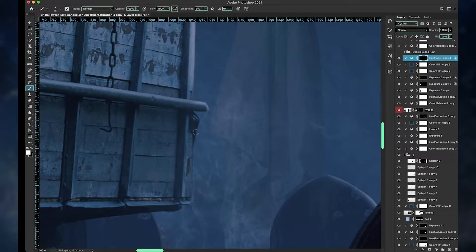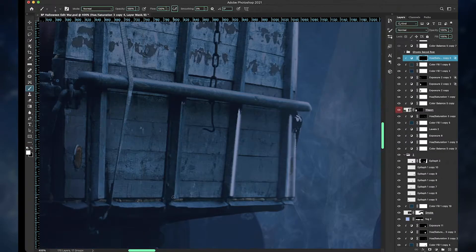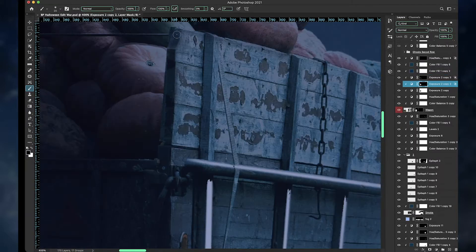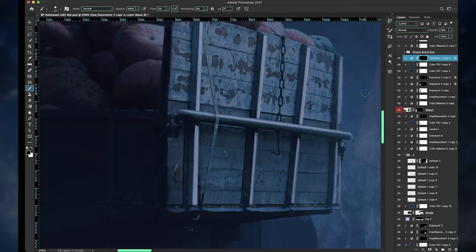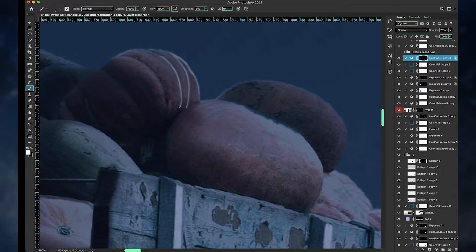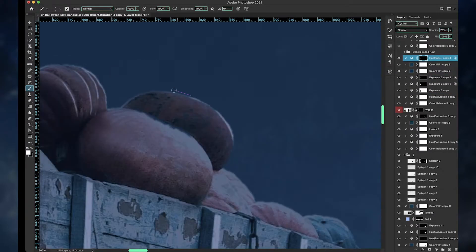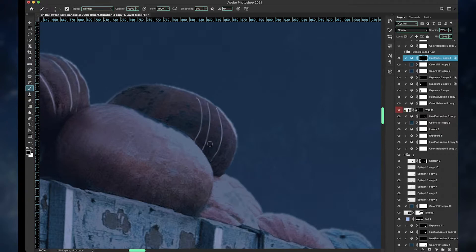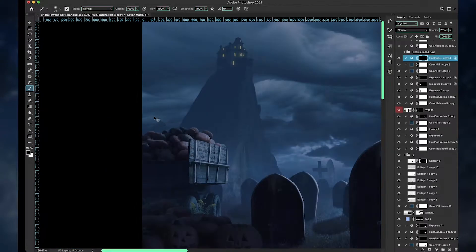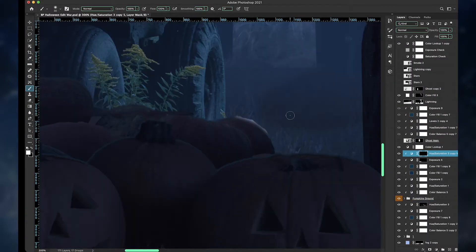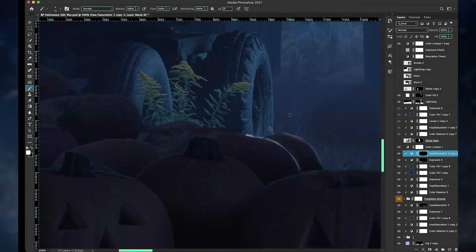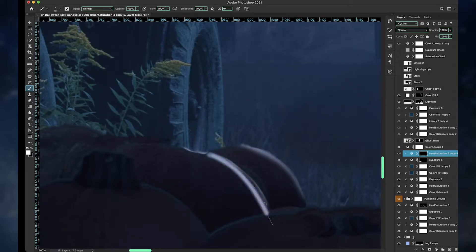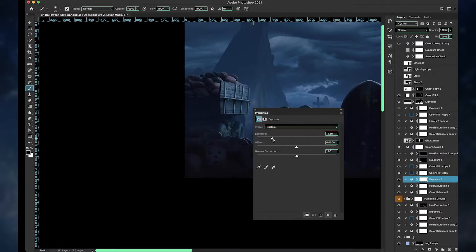At this point, I am adding highlights to everything in the photo, using the same technique as the epitaphs or the tombstones. Using the hue and saturation adjustment layer with the colorize option enabled.